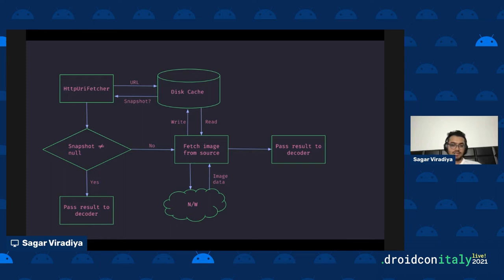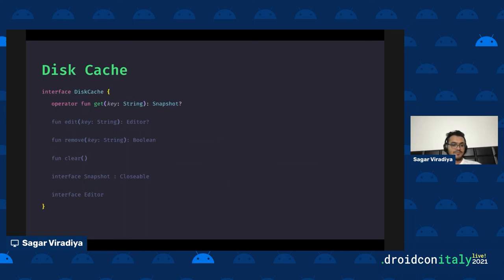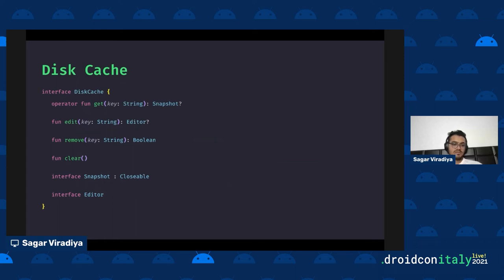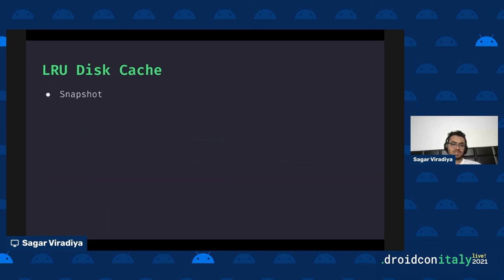Let's look at the disk cache in detail. The DiskCache interface has methods for reading and writing images to the disk cache. You can remove a particular file from the disk cache or wipe out the entire cache. There are two additional important interfaces: Snapshot and Editor. The actual implementation uses LRU (Least Recently Used) caching strategy — the concrete implementation is LruDiskCache.